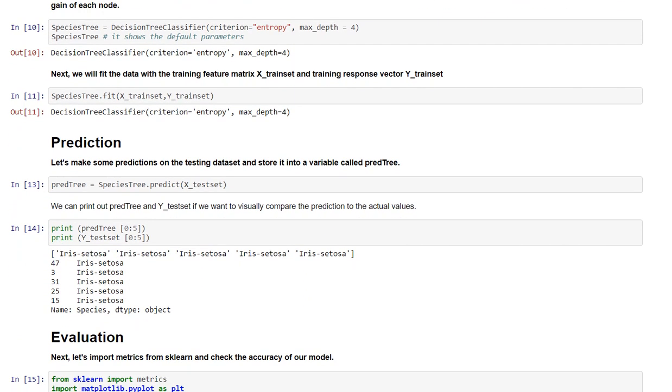Next, we will fit the data with the training feature matrix xTrainSet and the training response vector yTrainSet.